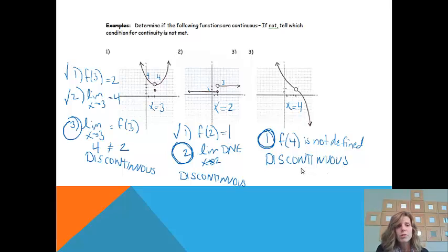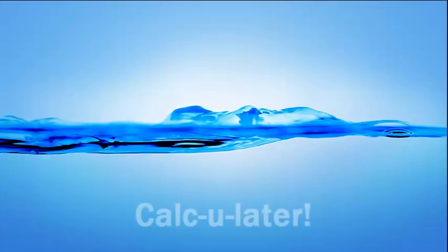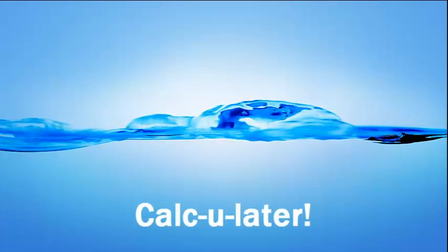Hopefully you should now be able to use the conditions for continuity to tell whether a graph is continuous or not.